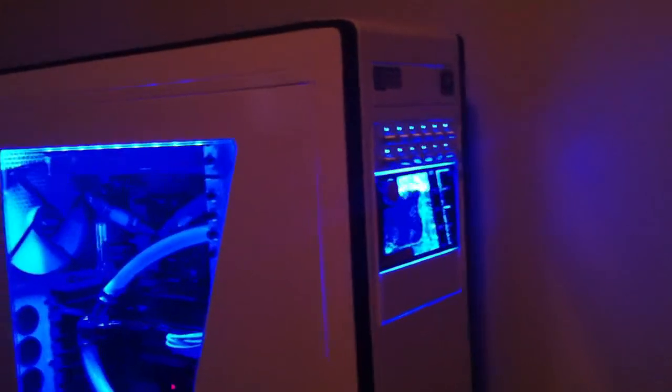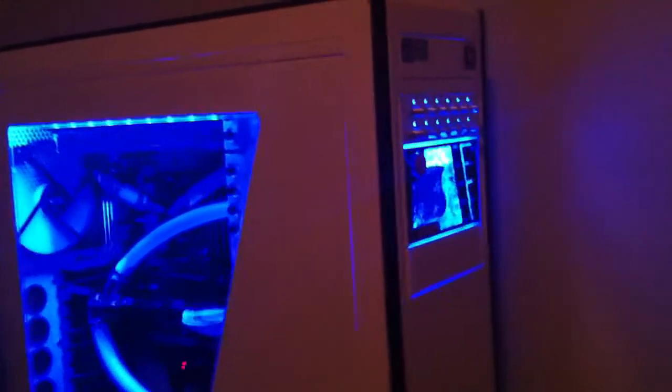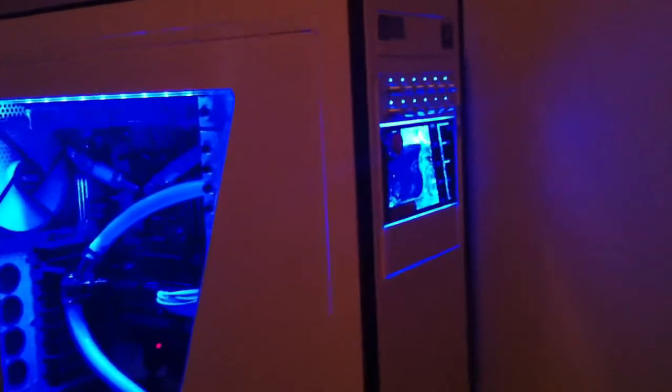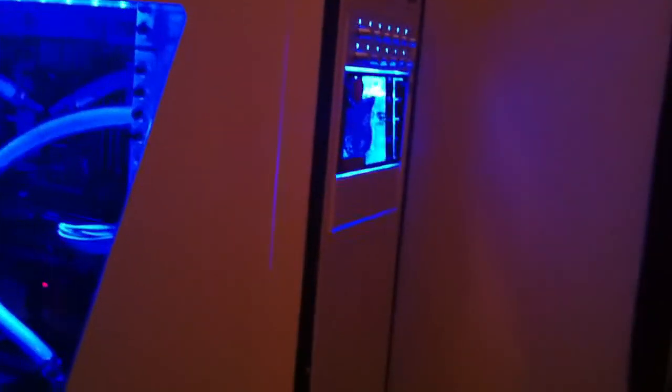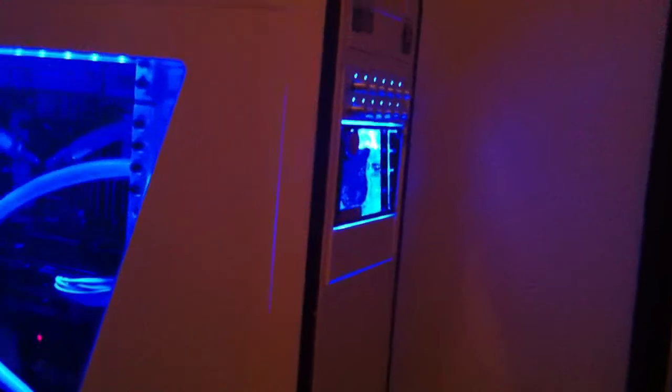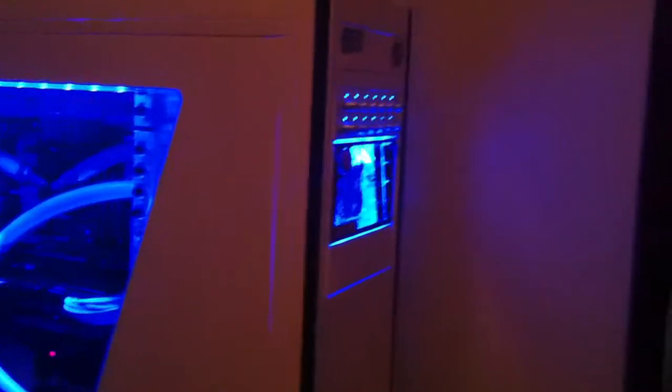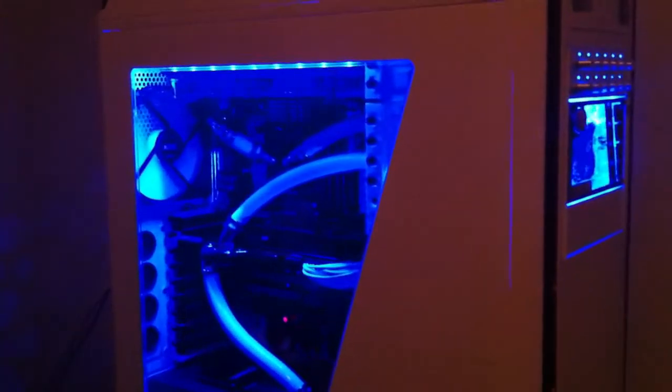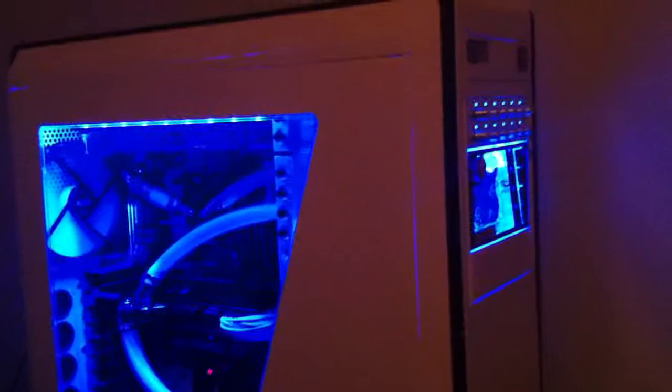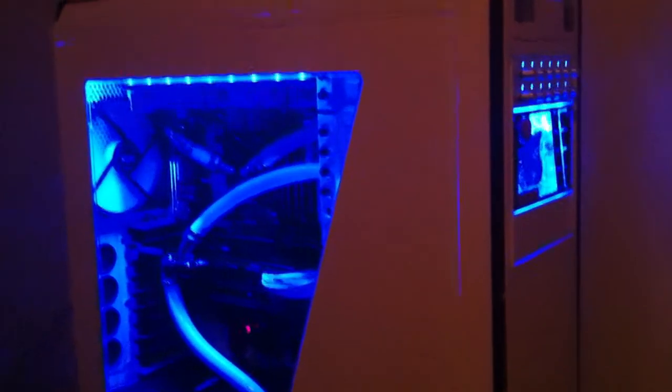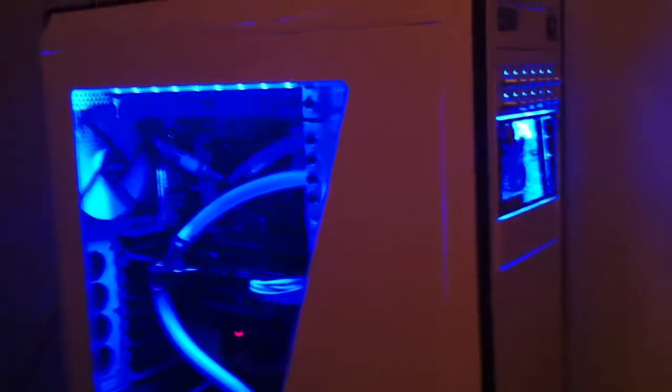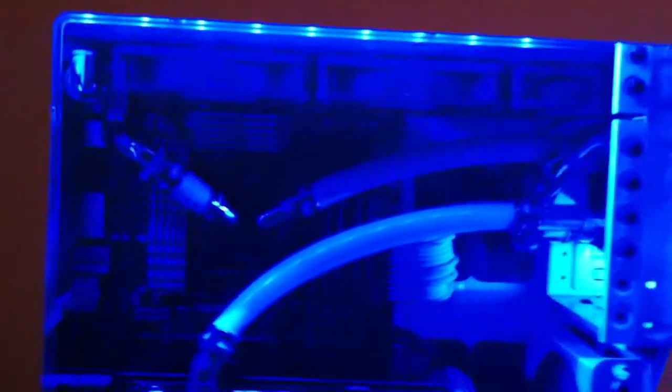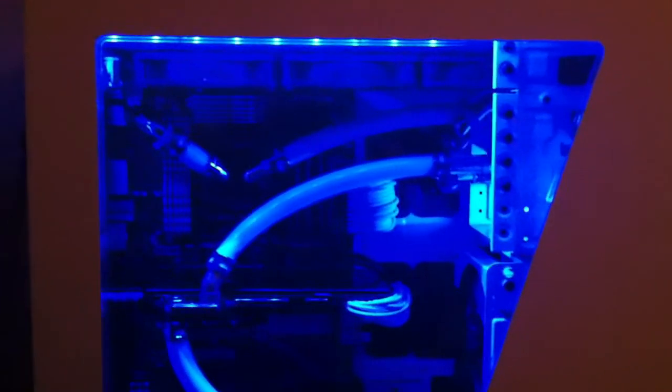The fan controllers are Scythe Kaze Q12. I do have a Kaze, the four channel with the LCD. Shows the fan RPMs and the temperatures if you want to use the temperature sensors. But I have 13 fans in here. I have one just going to a Molex. This NZXT fan right here just goes to a Molex so it's running at 12 volts. The rest of the fans are running at about 30%. I don't know if the camera is going to pick up the audio right, but this thing is really, really silent.